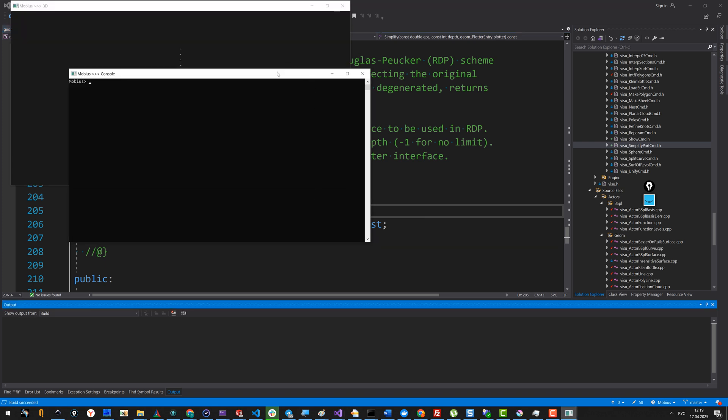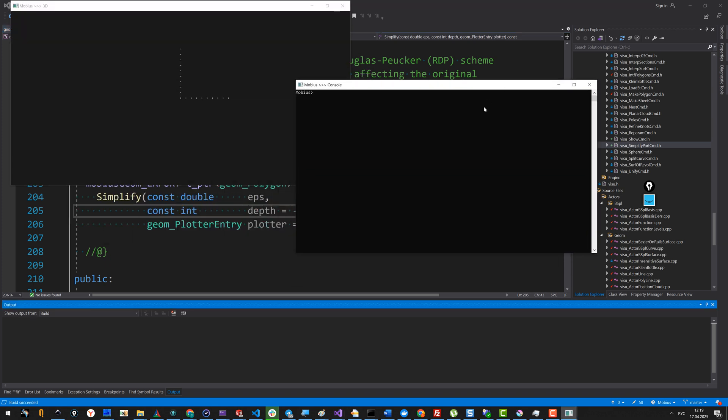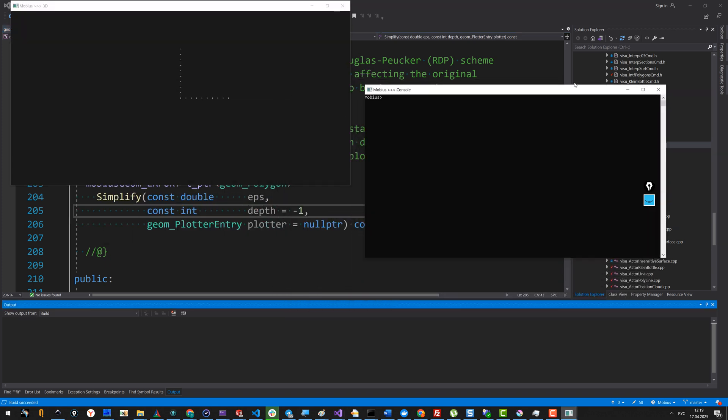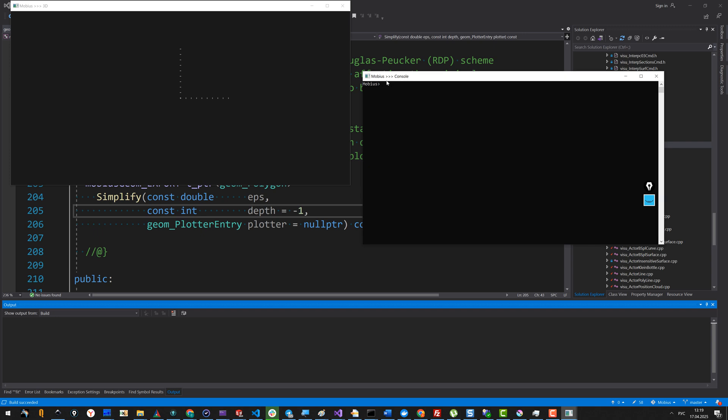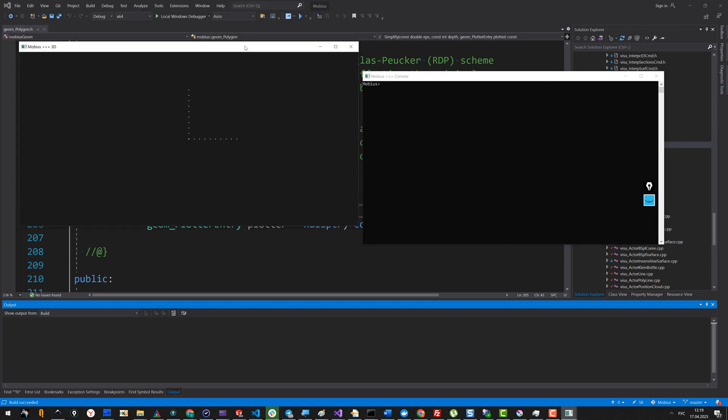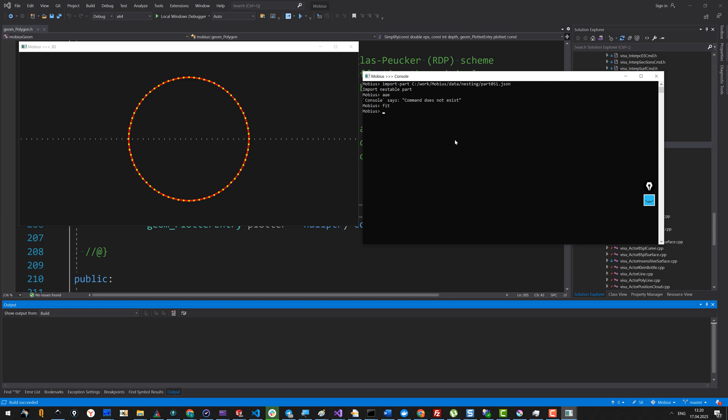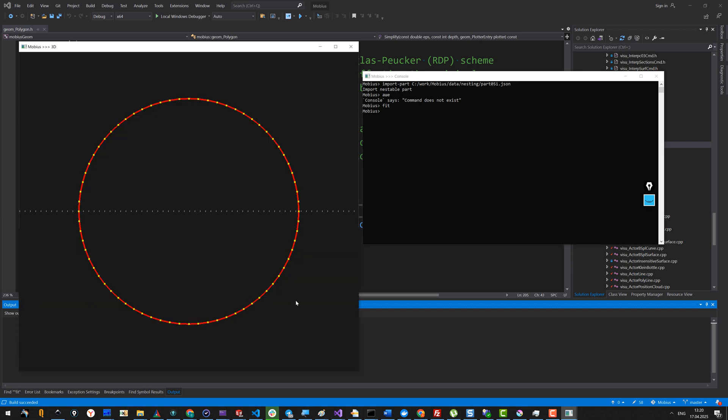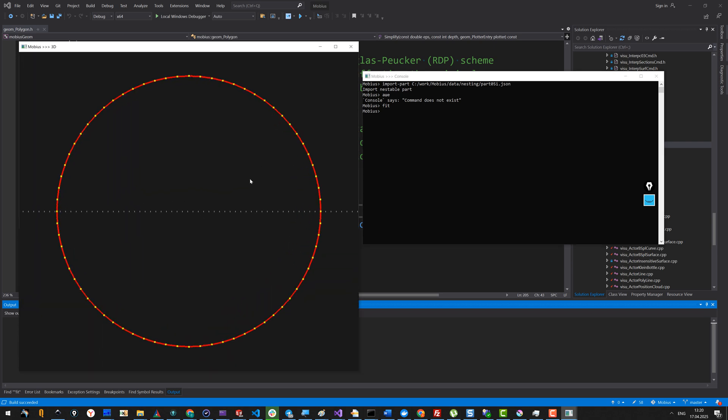When you run the Mebius executable, you see two windows. One is the console and another is a 3D viewer, which is a pretty basic viewer—nothing to be especially proud of, but still it's quite useful to visually debug things. First I'm going to import the polygon definition from the file. This is my circular polygon.